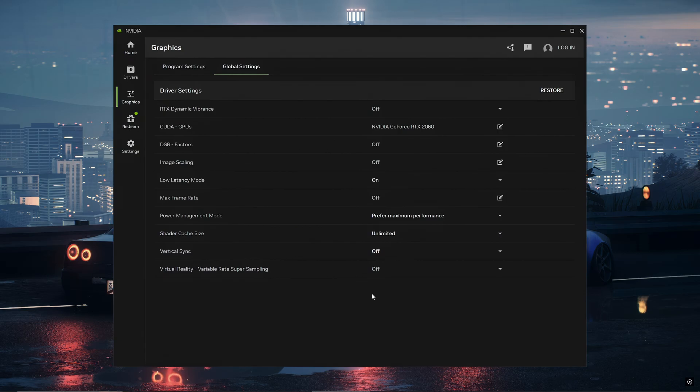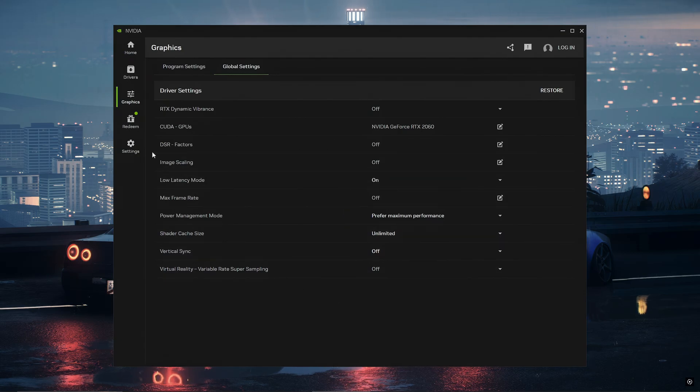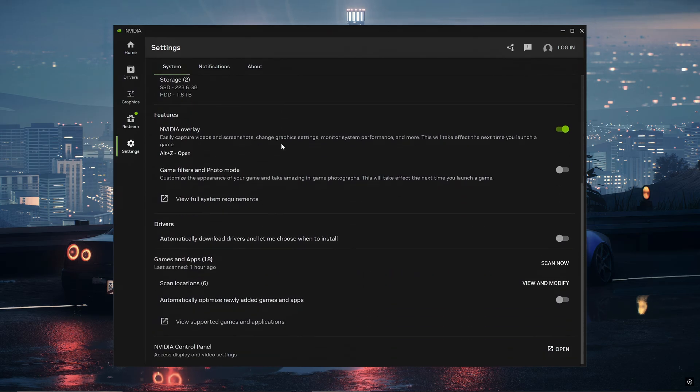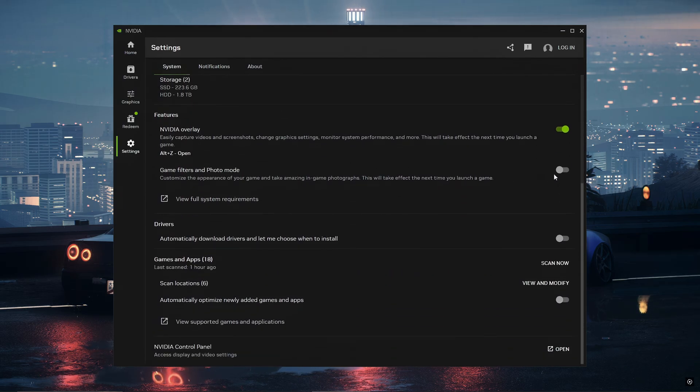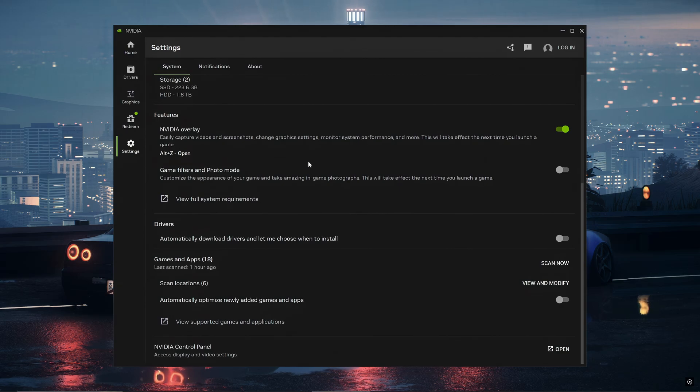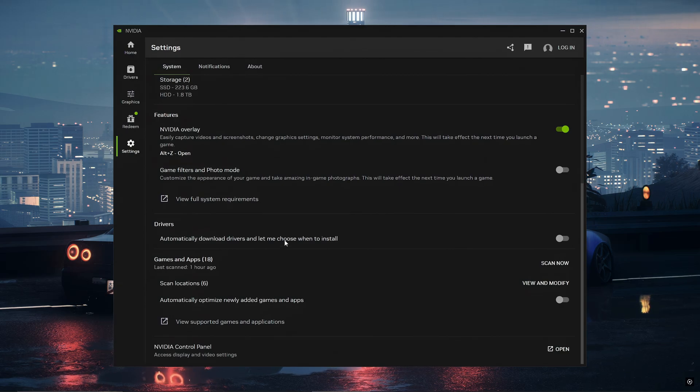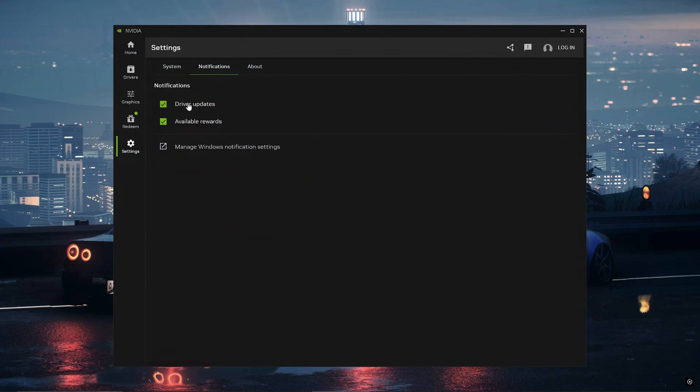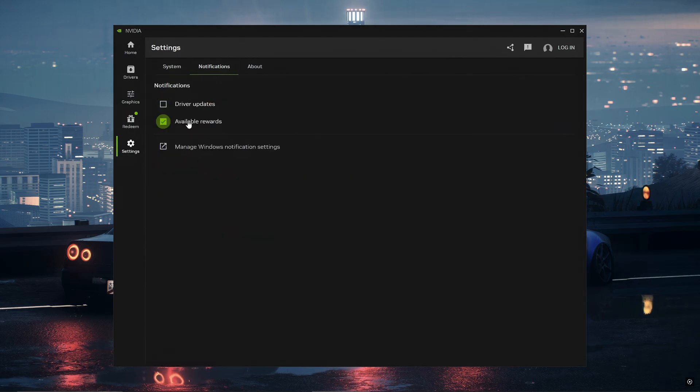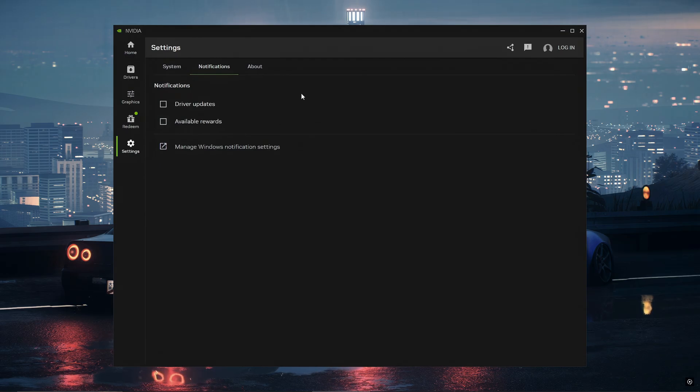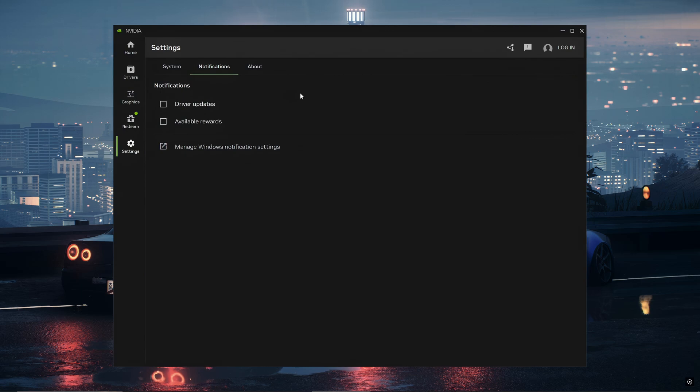Next you want to go to settings on the left and then you want to scroll down and check off game filters and photo mode. Make sure it's turned off because we're trying to minimize every single application. Next we're going to go to notifications at the top and you want to uncheck both driver updates and available rewards. As I said, we are trying to minimize every single application and pop-up so we get the most FPS possible.